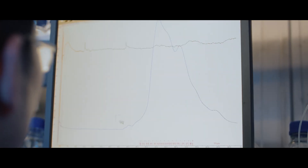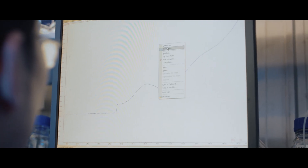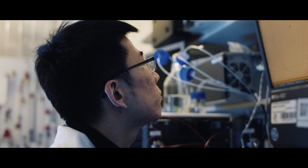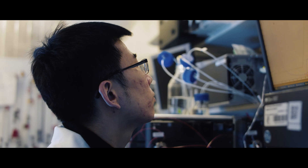Cryo-ET will advance my research in the muscle field because it gives us the power to investigate certain proteins that was not possible to be investigated previously with other techniques like single particle analysis or X-ray crystallography.